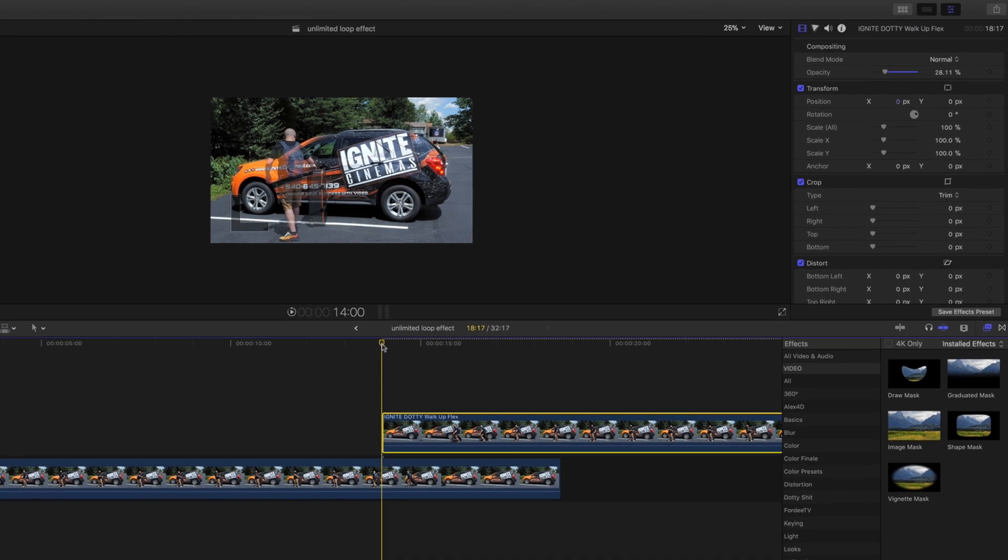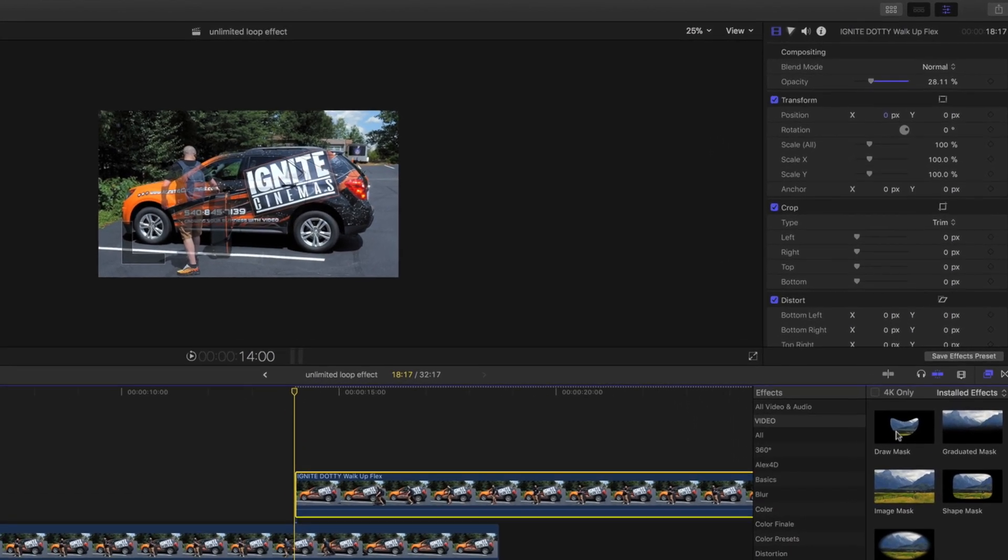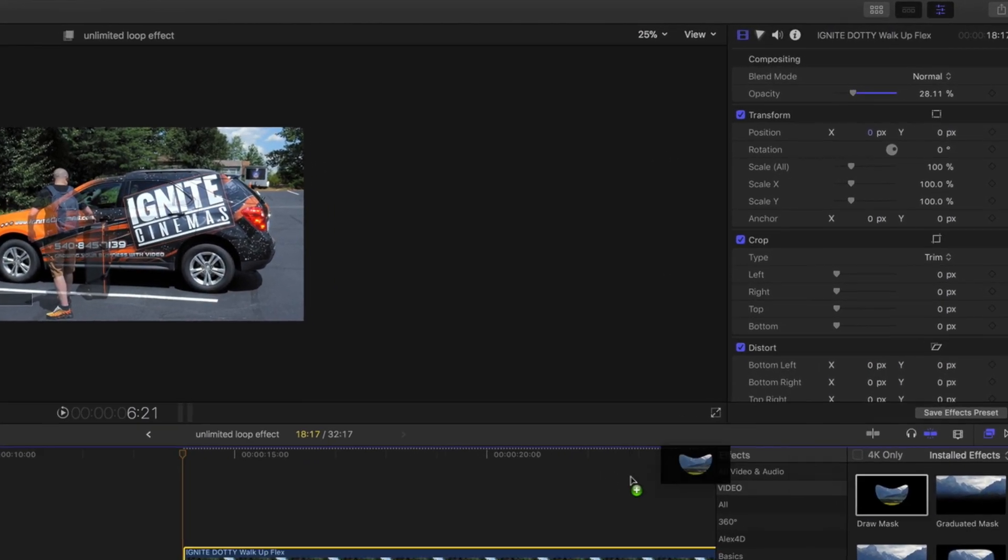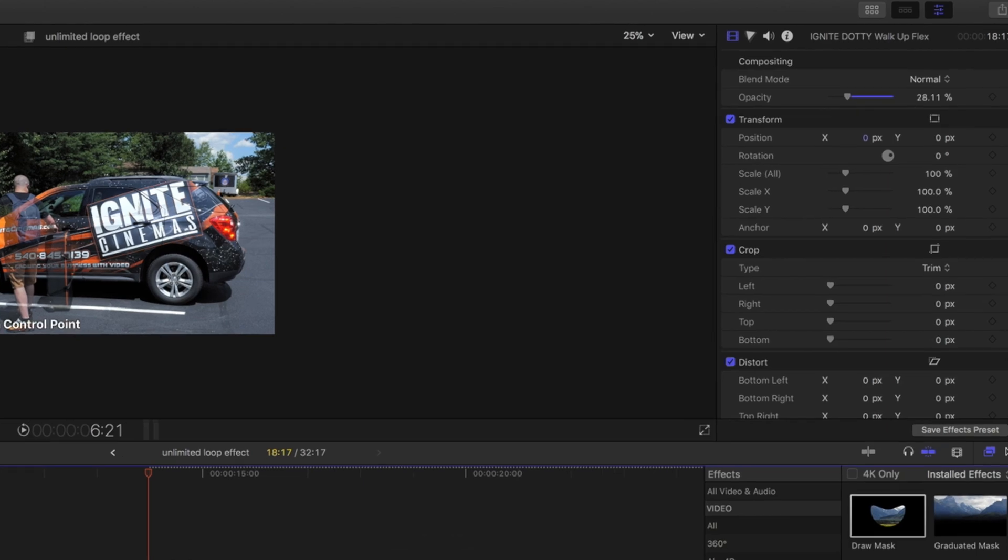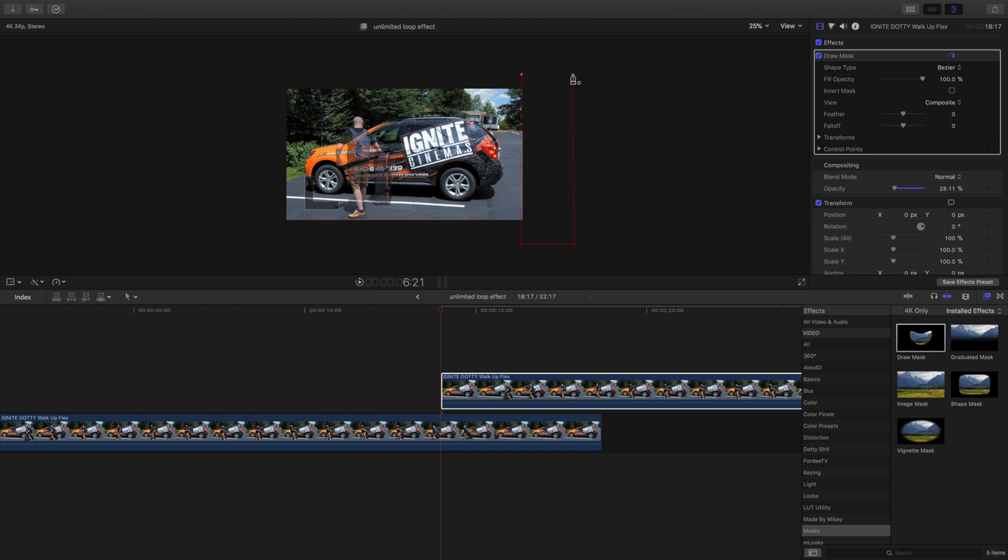So first what we're going to do is come over here to the draw mask tool and apply that to the top clip. Essentially we're going to be moving right to left. You might be on the opposite side, left to right, depending on how you did this setup. What you're going to want to do is get your points and create a box, a rectangle. You're going to want to connect it and you want to be pretty even.